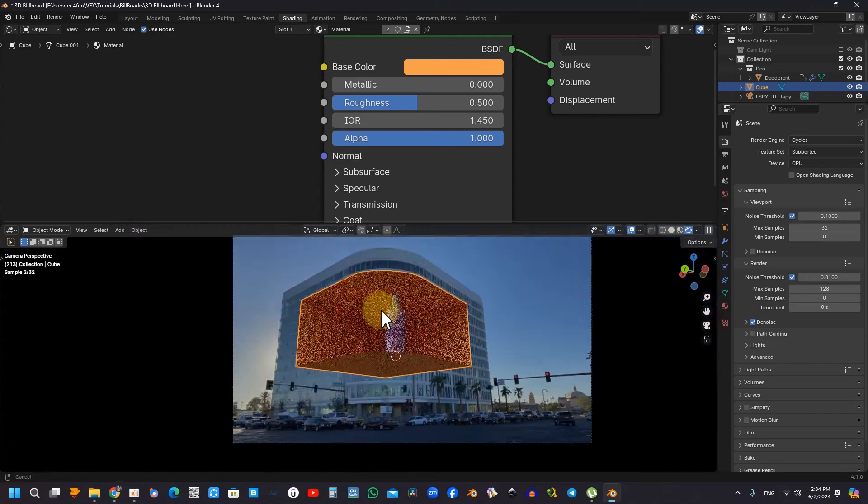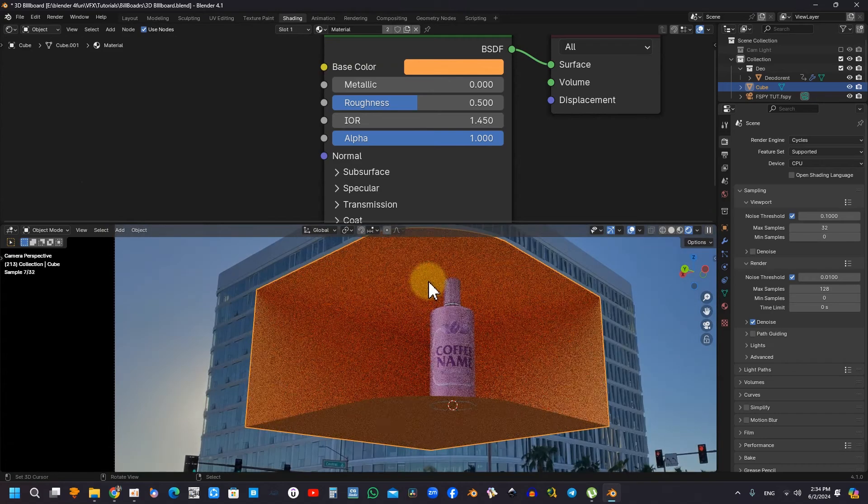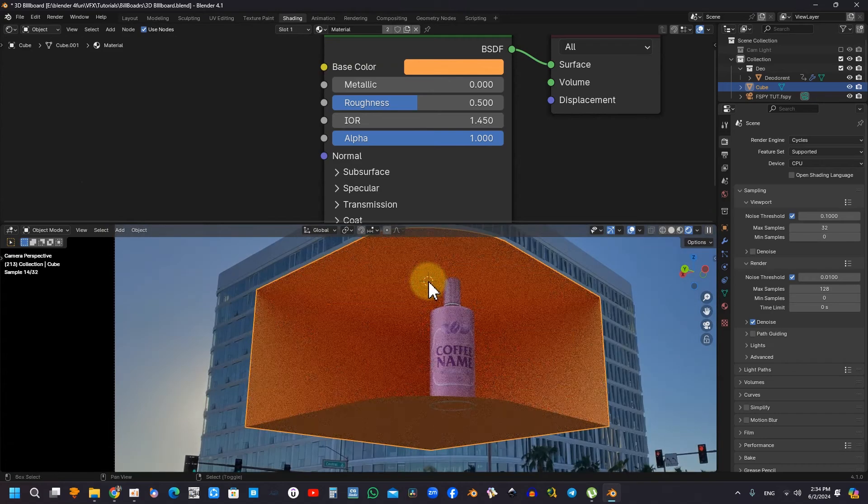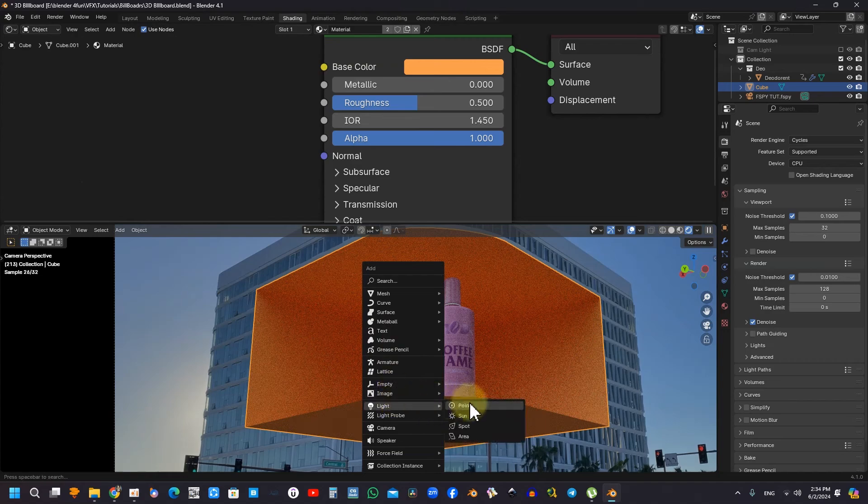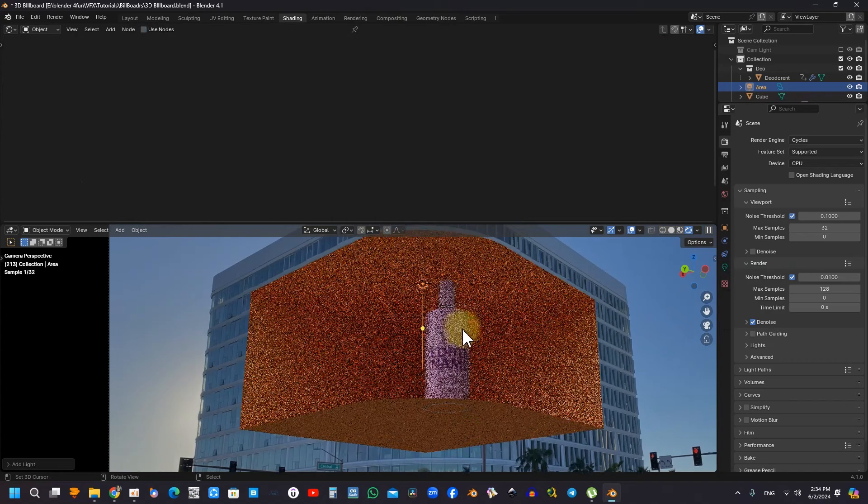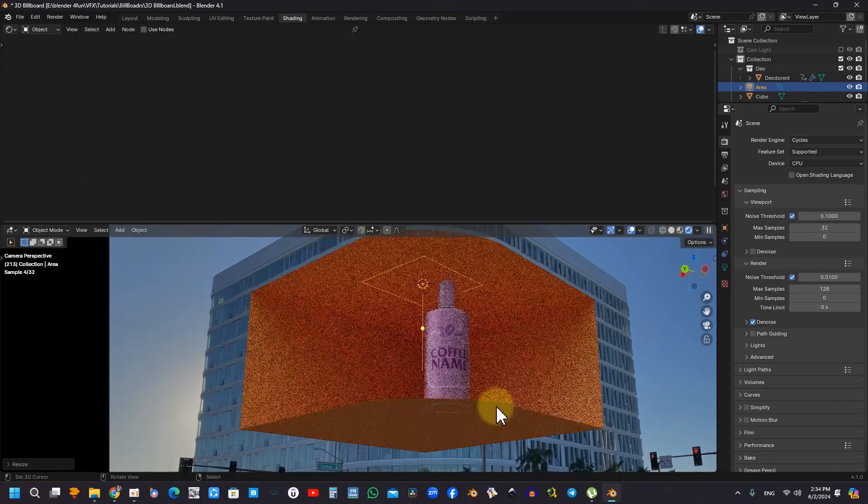Furthermore, the importance of lighting within the scene is thoroughly examined. Proper lighting techniques can significantly elevate the visual quality of the rendered output, enhancing the overall aesthetics.